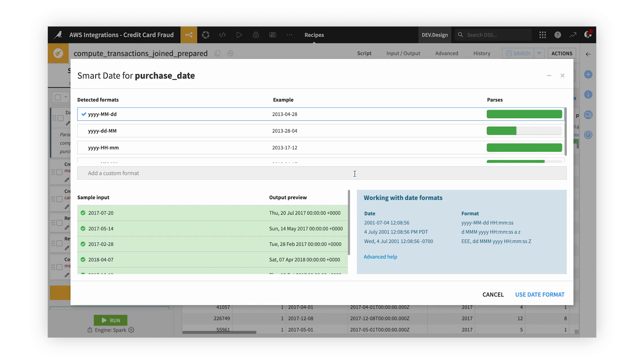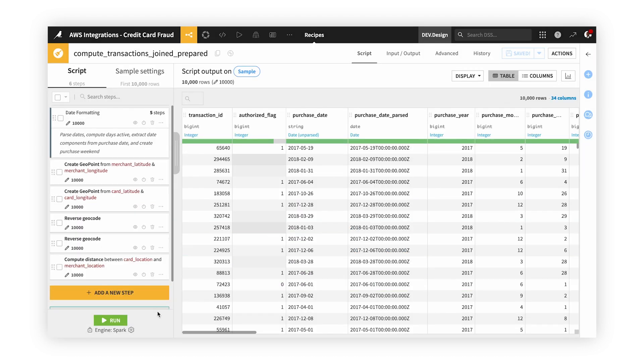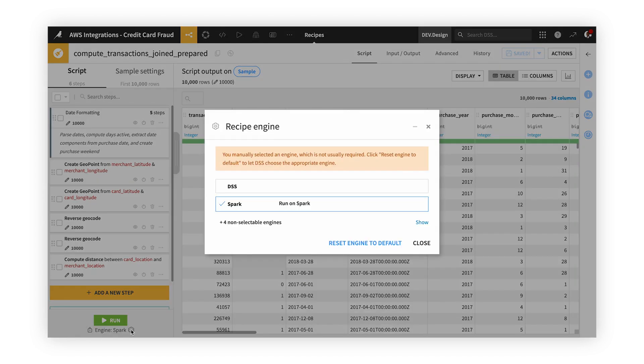Then ultimately execute our script as either a Spark job or through Dataiku's computational engine running on our AWS EKS cluster.